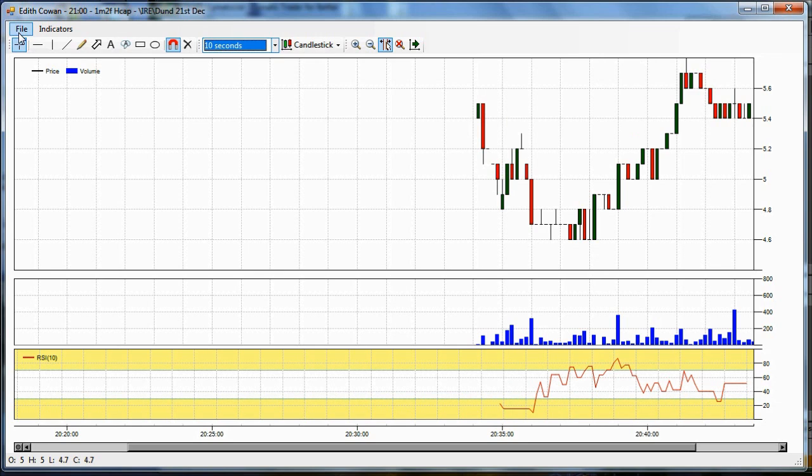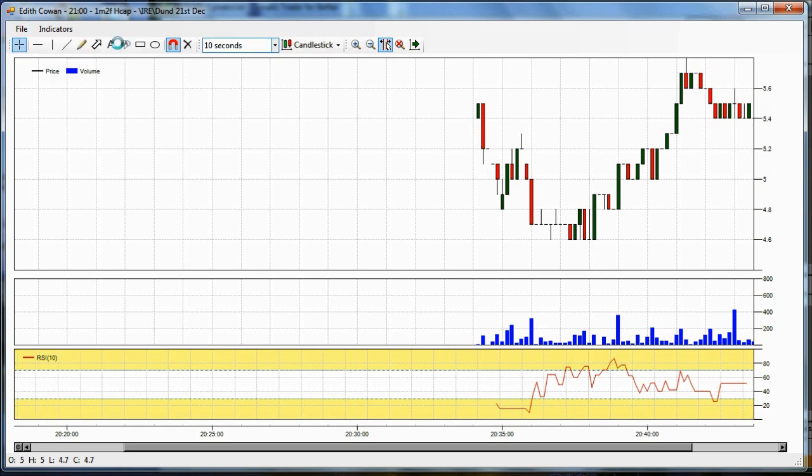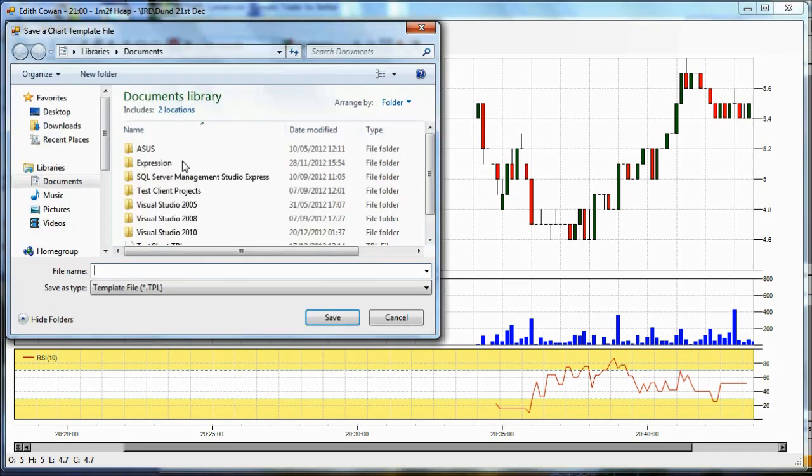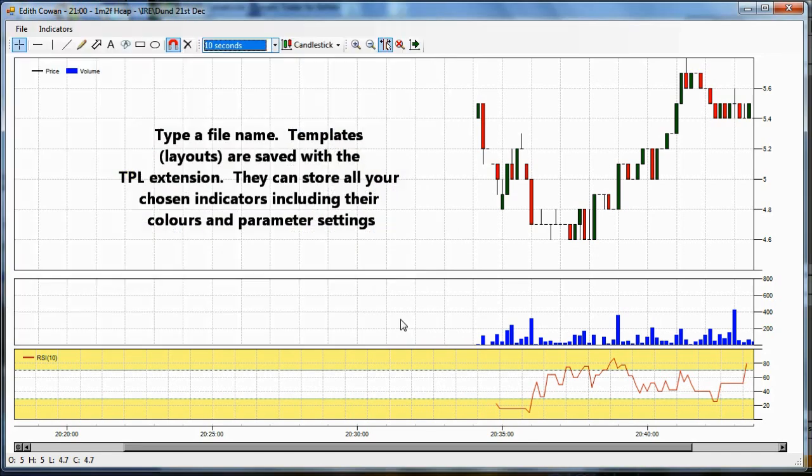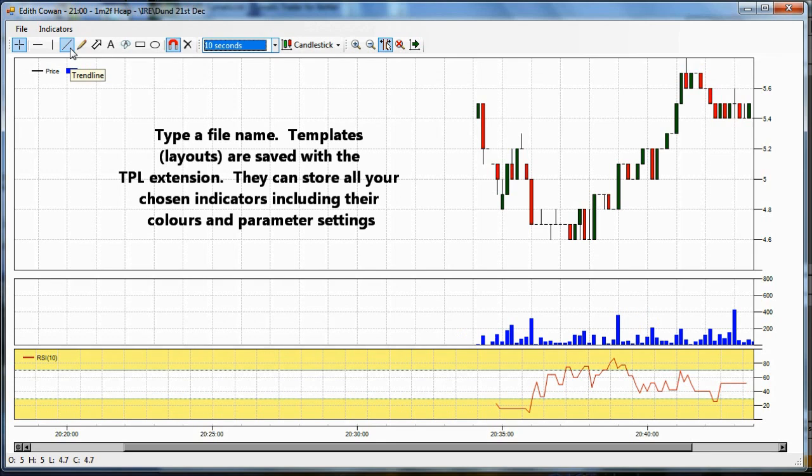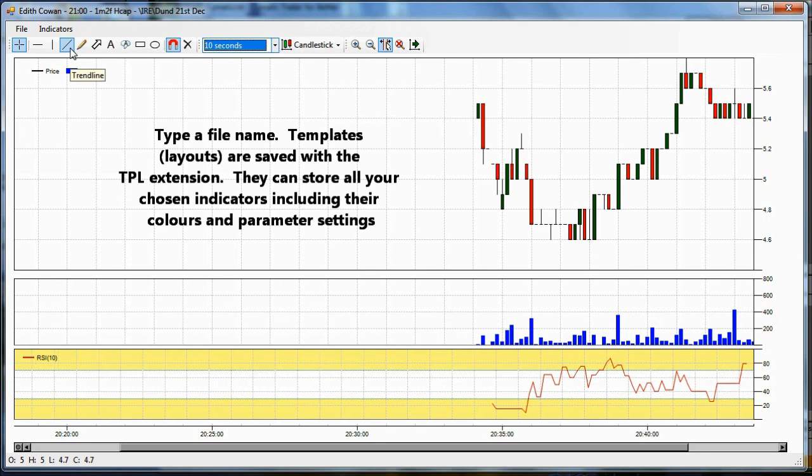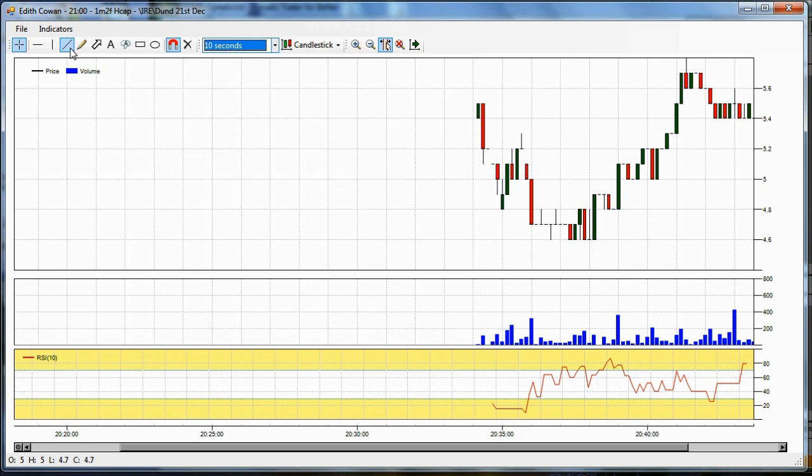You can save your layouts in the File Layout Save section, and you can load a layout in the same manner. You can choose a file name when you're doing that, so you can save as many layouts as you like.